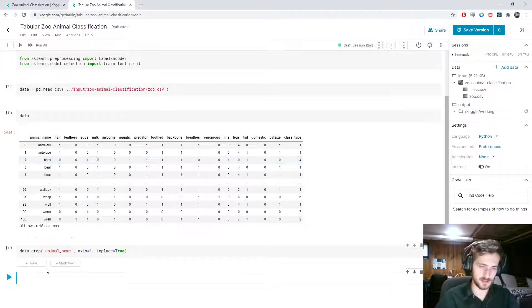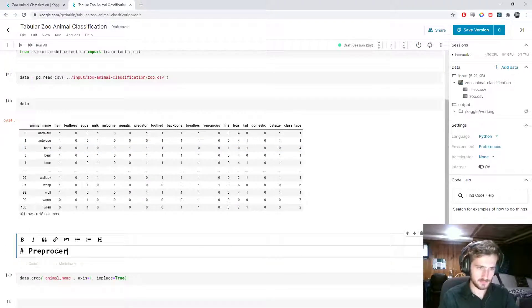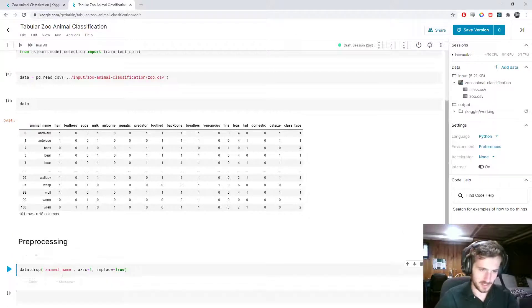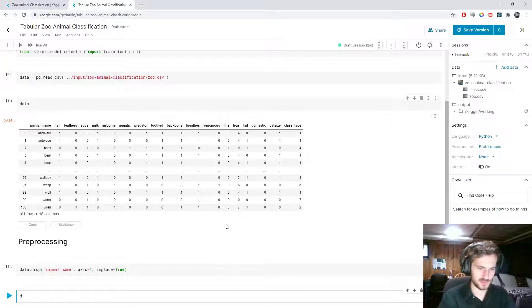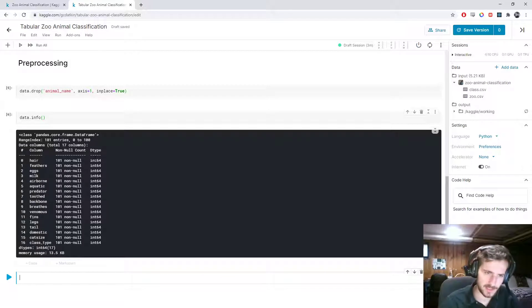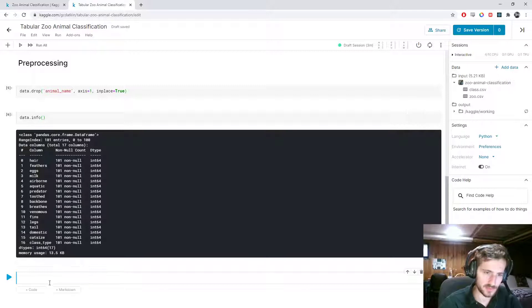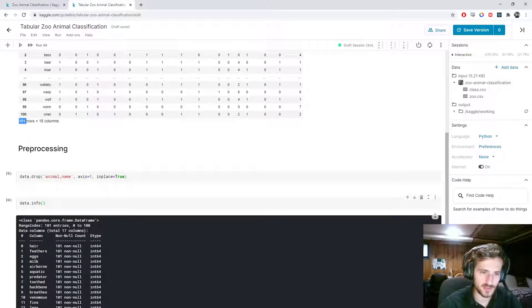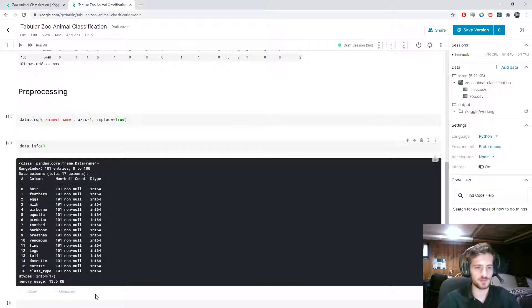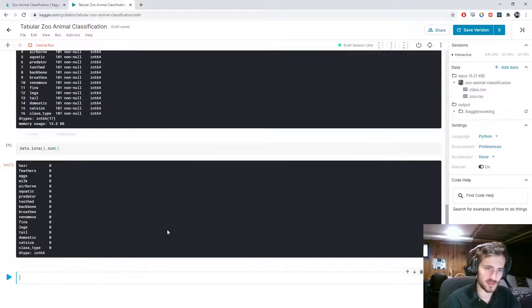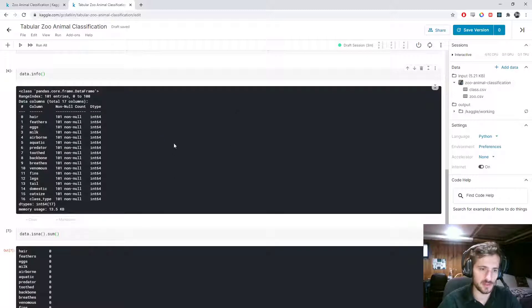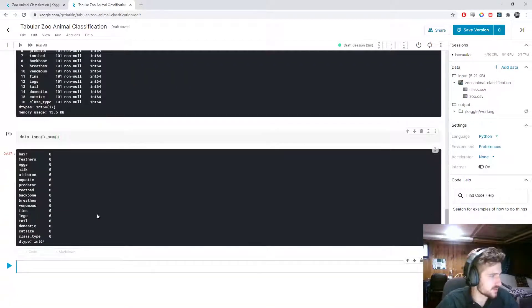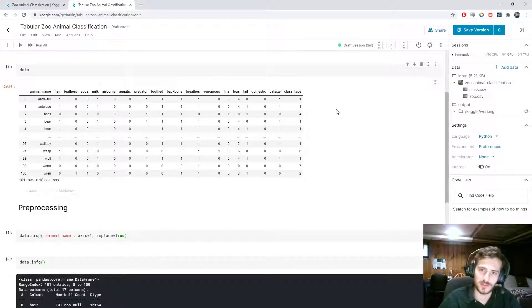Now, let's make this preprocessing. First we'll check for null values. Actually, we can get some info on the data set real quick. And as we saw before, everything is integer. And it looks like there's no null values. 101 examples, 101 non-null in every single column. So, just to confirm, data.isna.sum will give us the number of null values in each column. And it looks like we have no null values at all. So that's good.